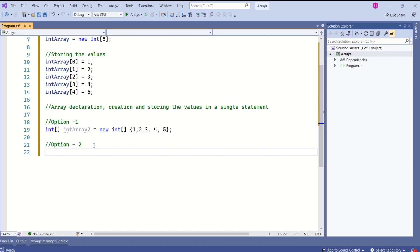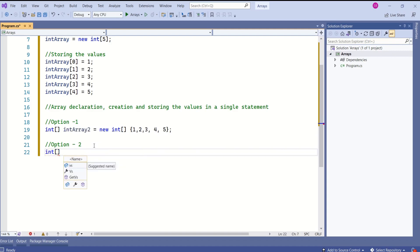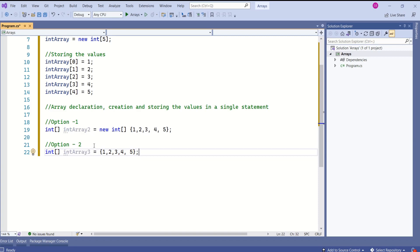There is one more way to write this. I'll take another integer array, intArray3 — this time I'm not even using the new keyword, I'm directly storing the values using curly braces. The compiler will decide everything.